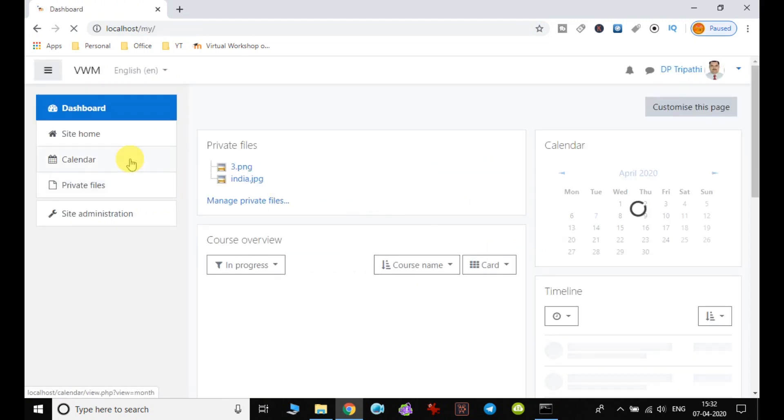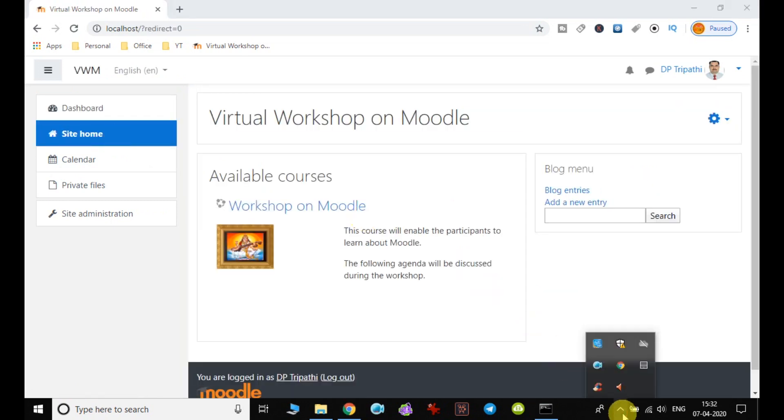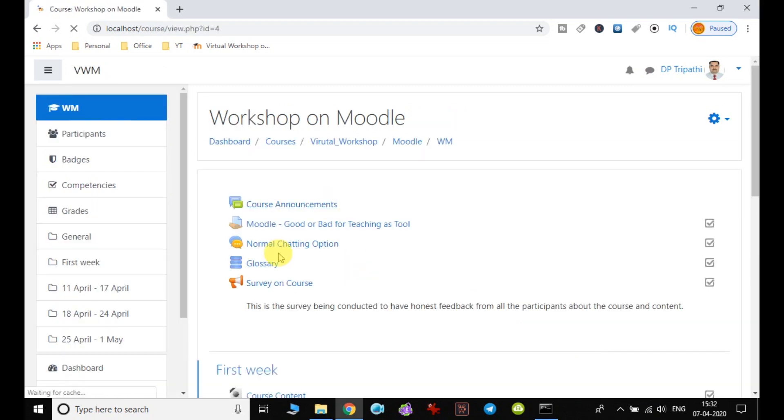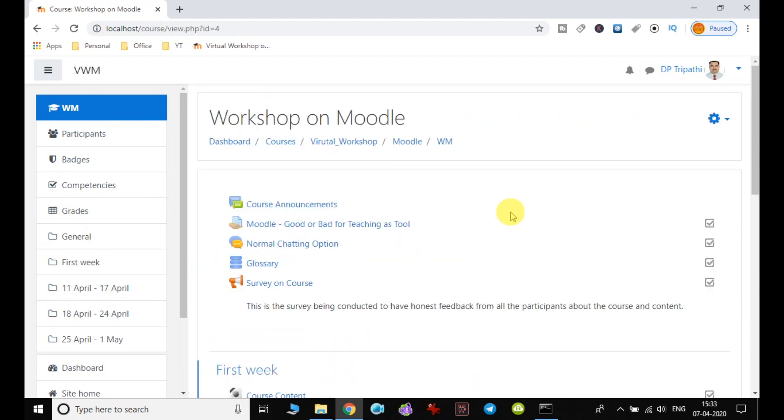I go to my dashboard and choose my course. I'm having only one course right now, so it's showing only one. If I had more than one course, it would be listed there.